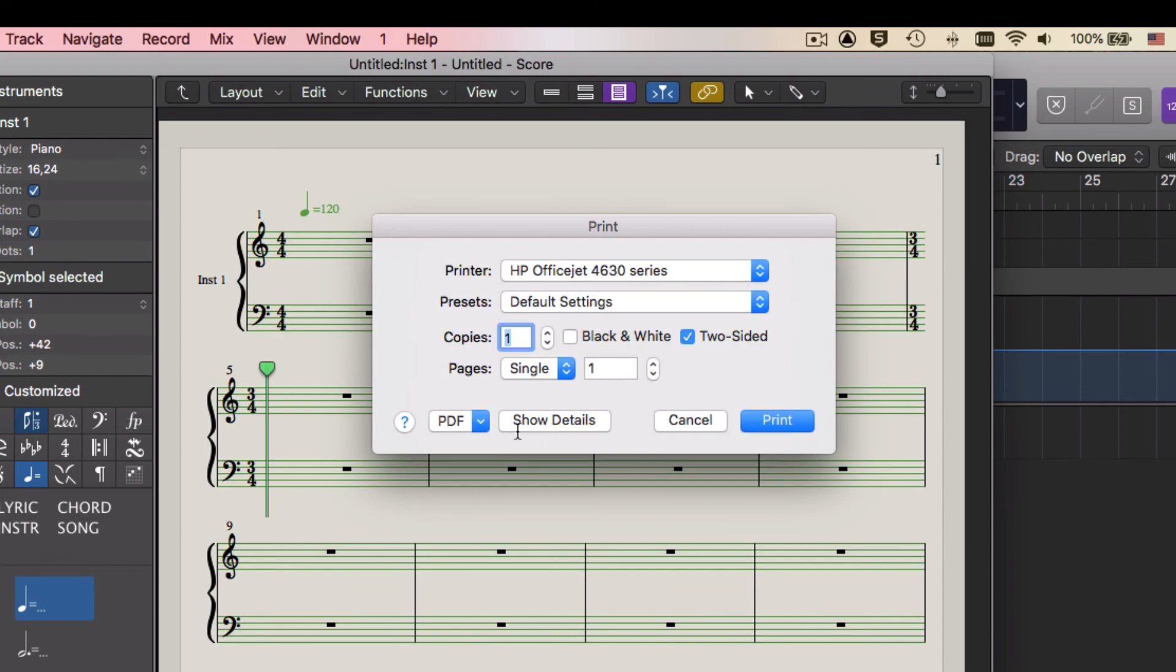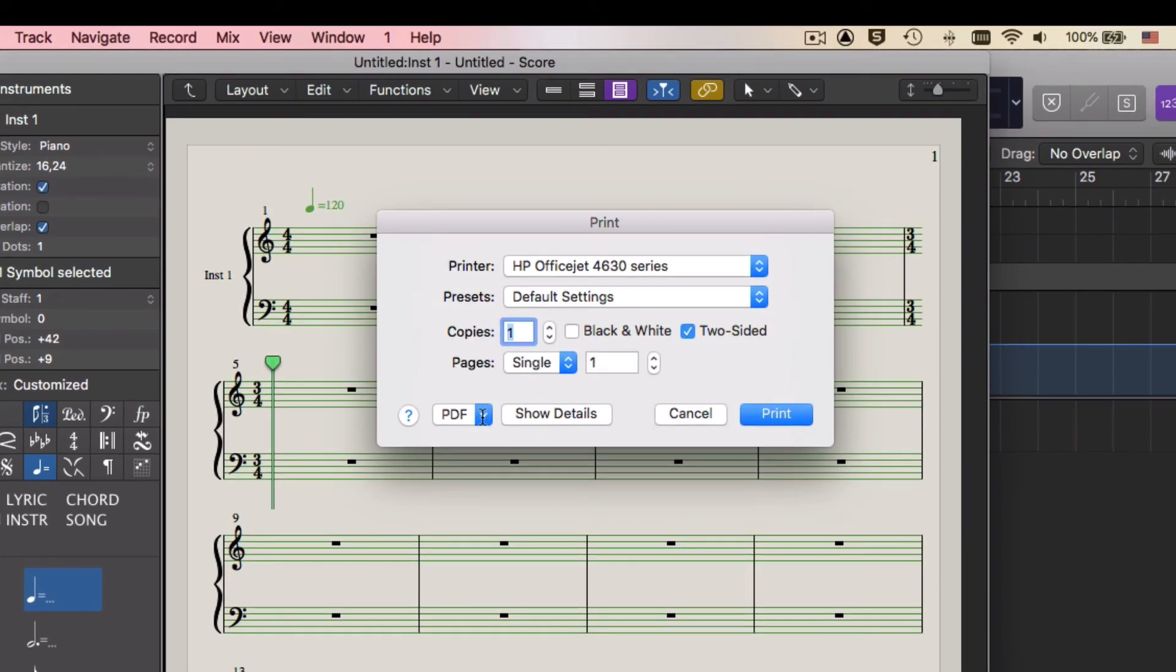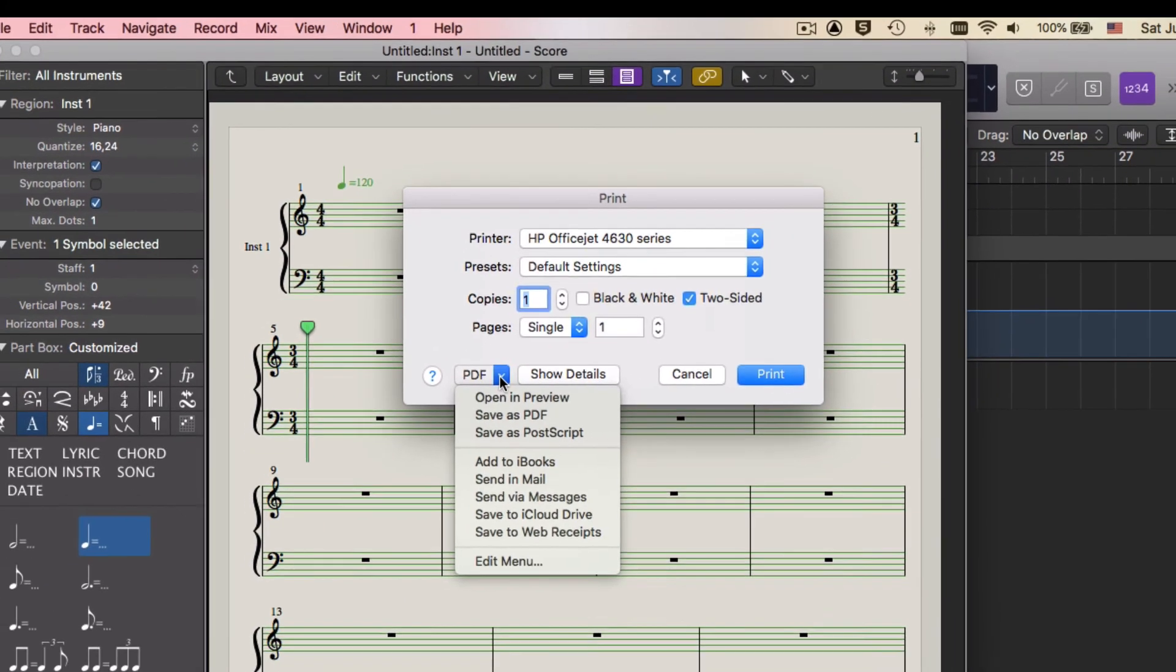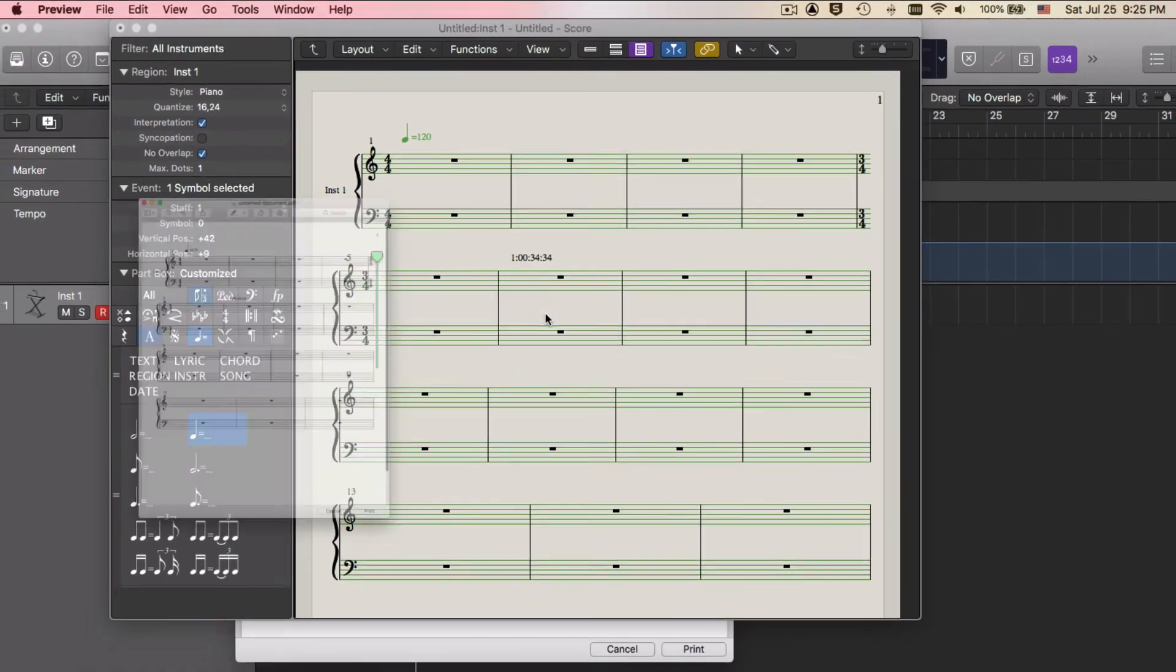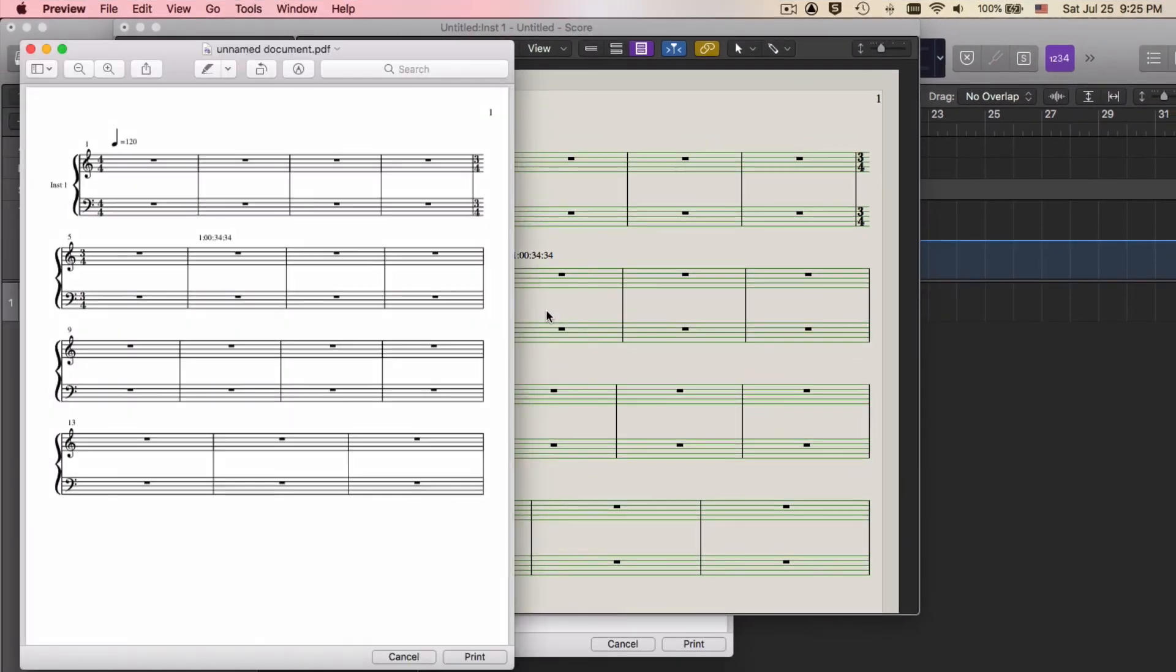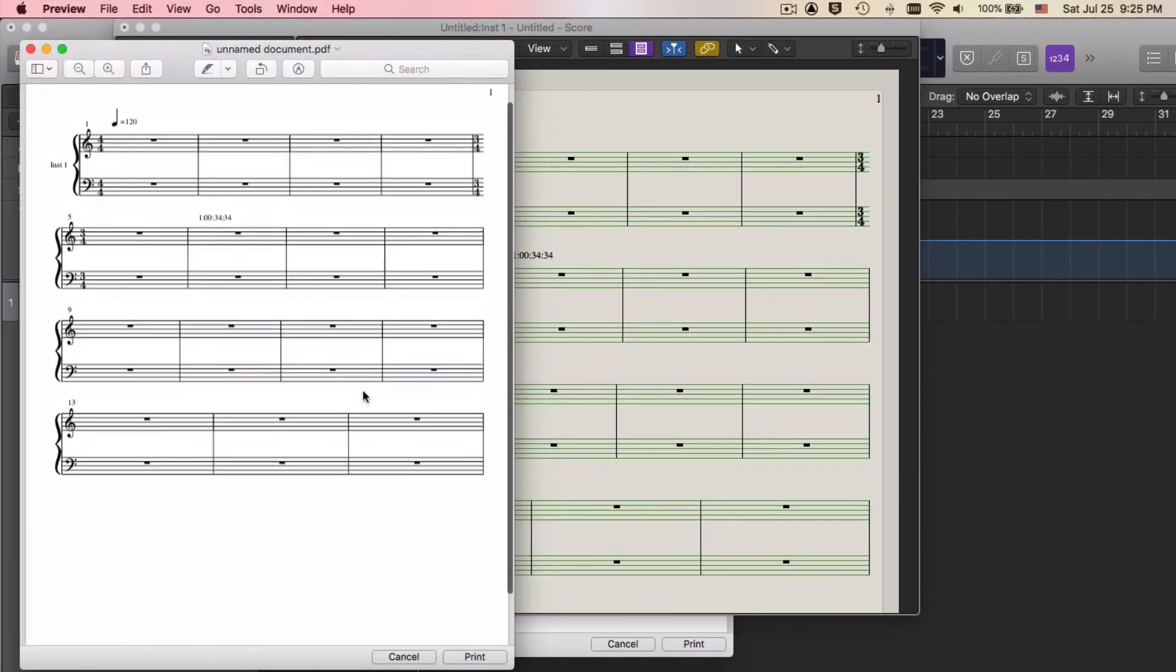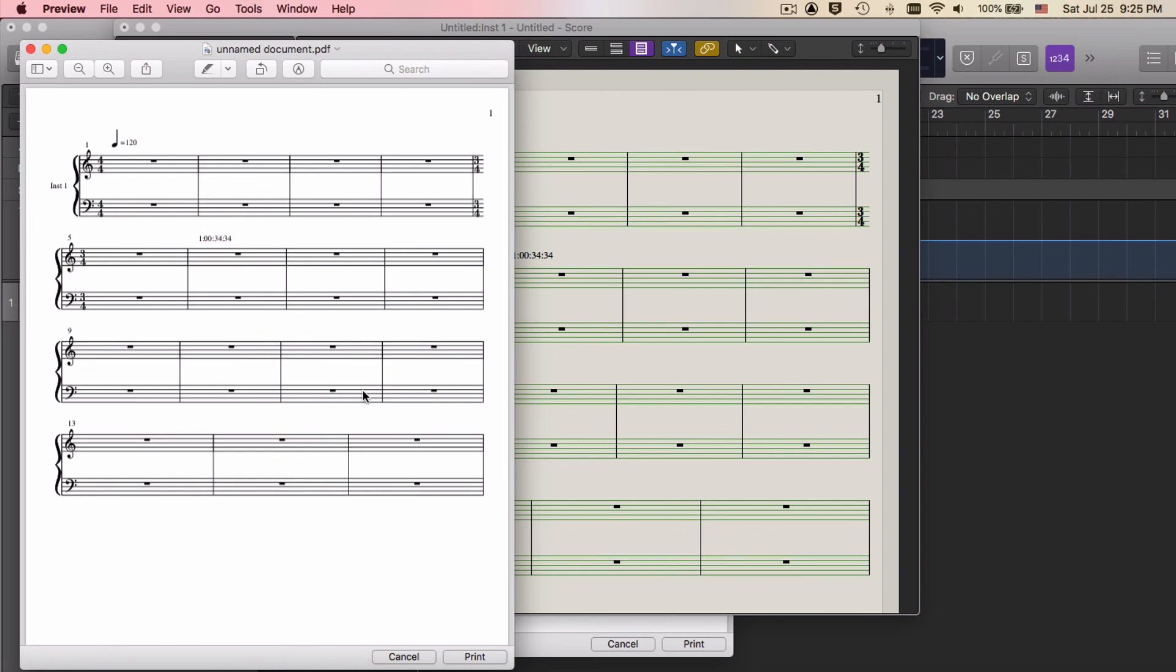But if you want to make a PDF, in here you can just select Open in Preview, and those last two steps are exactly the same as any program on a Macintosh computer.